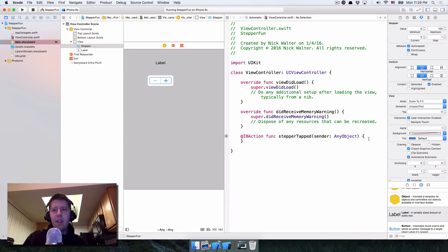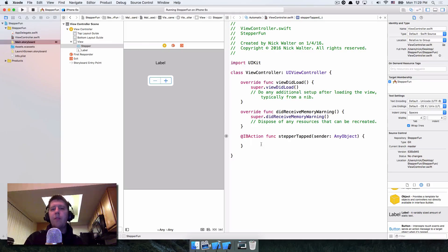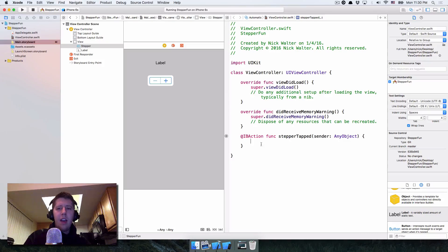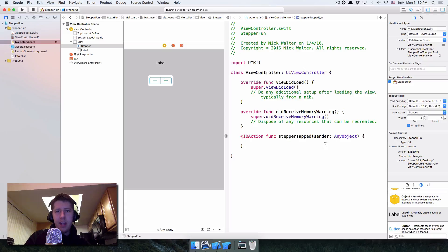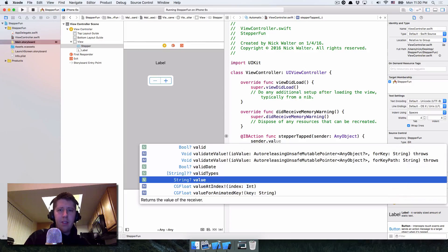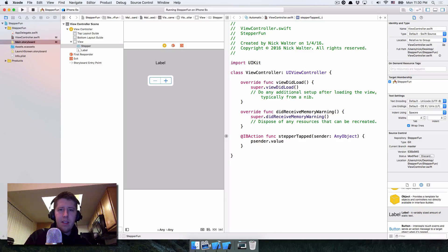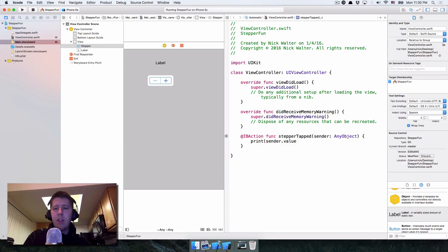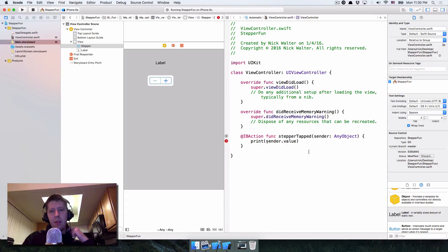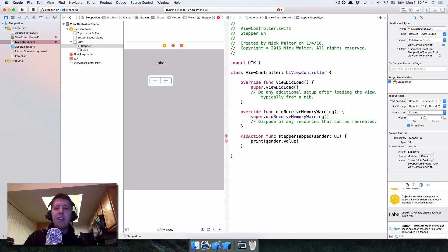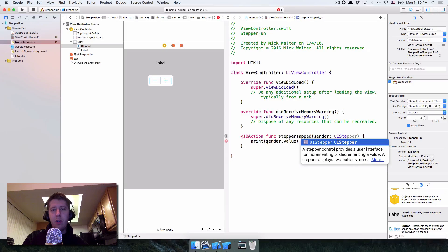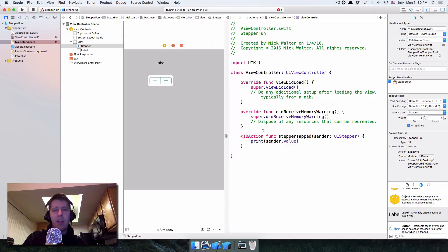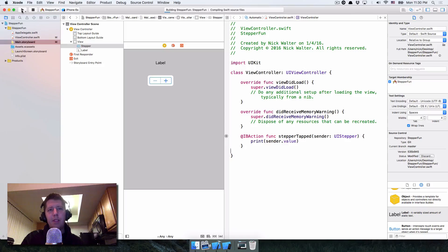So now we have this function here and a really primitive way that we can tell what's going on is we could simply just print out whatever the value of the stepper is. The stepper has a value called print so we can go ahead and say this sender thing here. This is actually the stepper so we can say sender.value. And we can go ahead and print that. Print sender.value. And if we do this, Xcode is going to have a little bit of an issue because it's like, hey, this thing is supposed to be in any object. You don't know exactly what it is. You can change this to be a UI stepper because we know for sure that's what we're getting and this will now work because we have that. So let's go ahead and hit run and just see what happens.